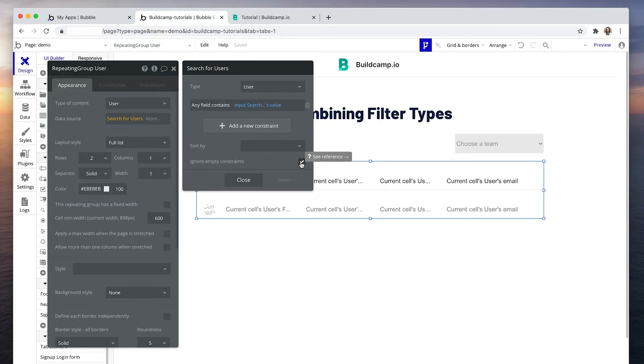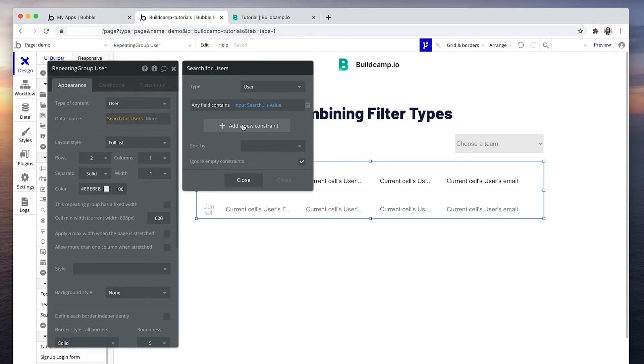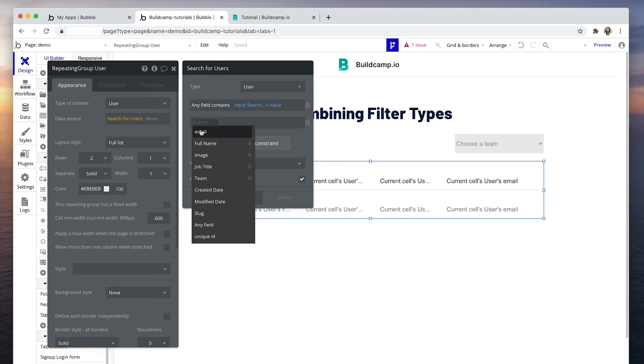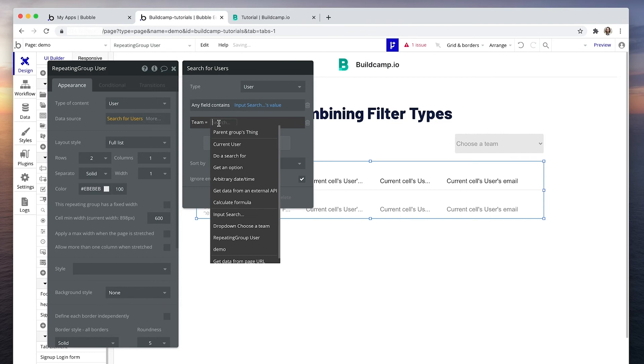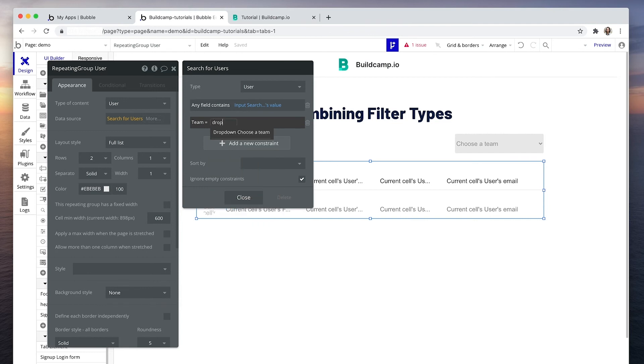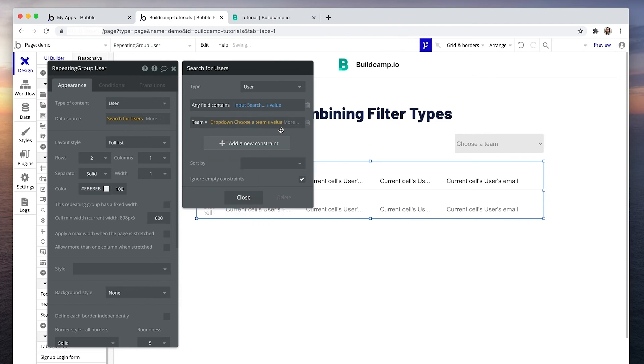What we want to do as well is add a new constraint that says team is equal to the dropdown's value. But we're also ignoring constraints on that just in case a team isn't selected. Once a team is selected, then that constraint kicks in.